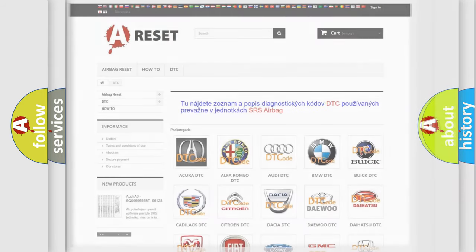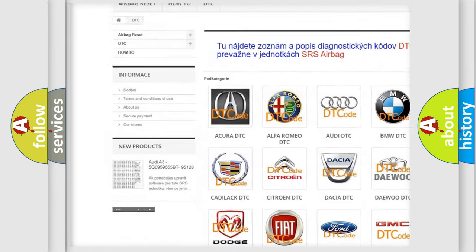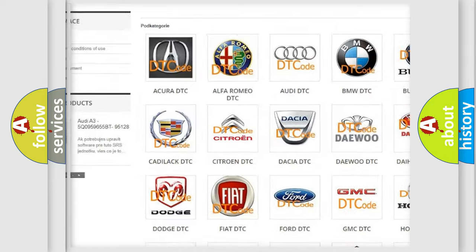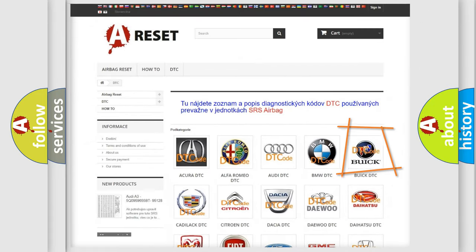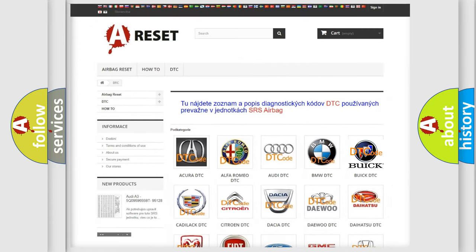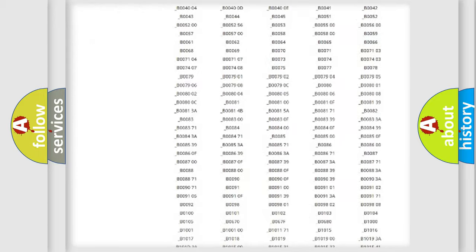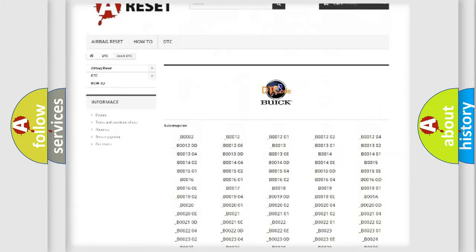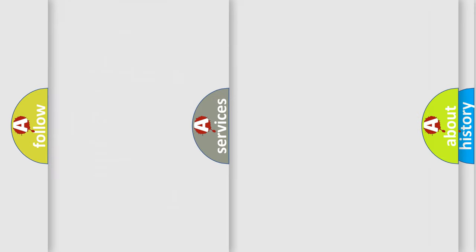Our website airbagreset.sk produces useful videos for you. You do not have to go through the OBD2 protocol anymore to know how to troubleshoot any car breakdown. You will find all the diagnostic codes that can be diagnosed in Buick vehicles. Also many other useful things.